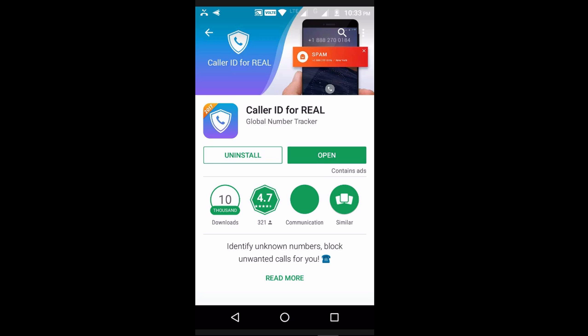Friends, in this video, we are going to cover Caller ID for REAL application. Caller ID for REAL application is one of the TrueCaller alternatives.